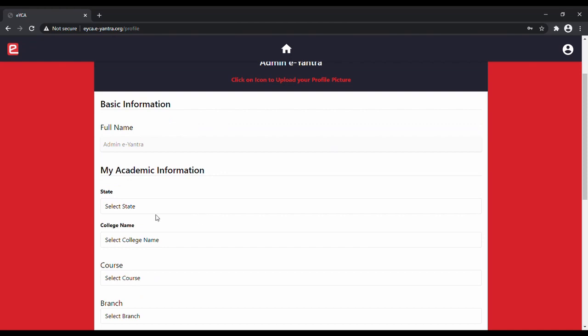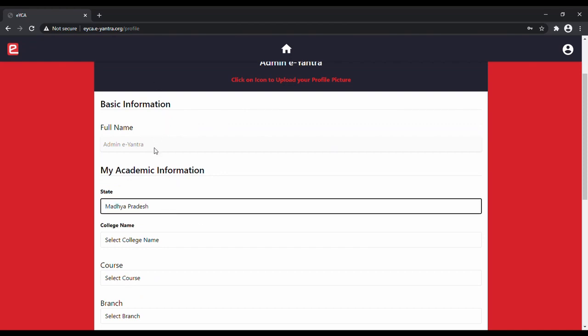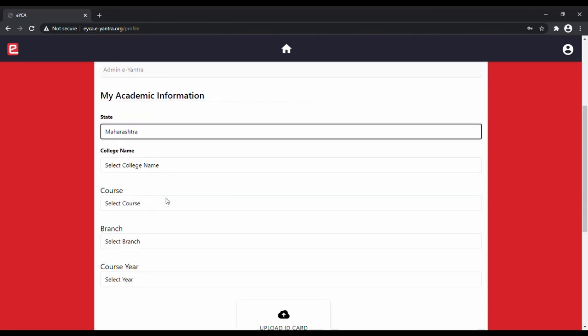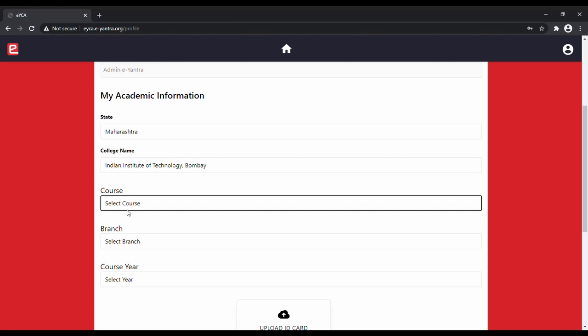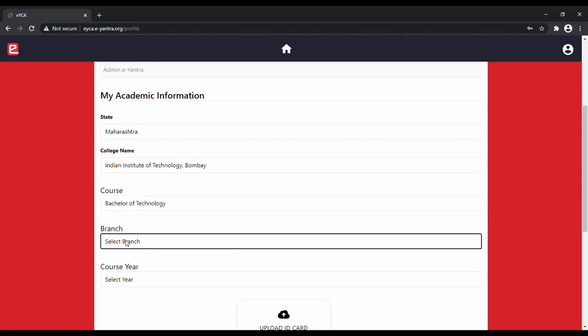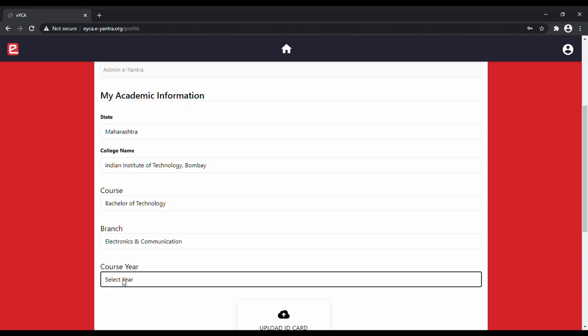Then move on and fill your academic information. You first have to select your state where your college is located, then the college name, the course that is Bachelor of Engineering, Technology or Polytechnic, the branch, and your course year.